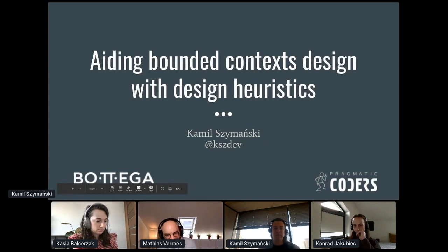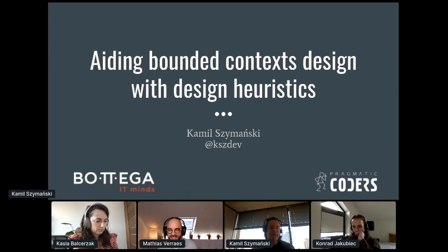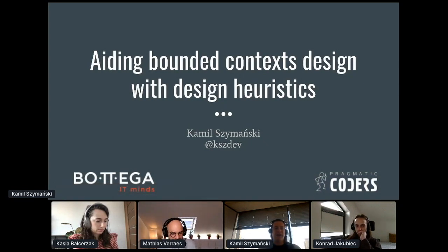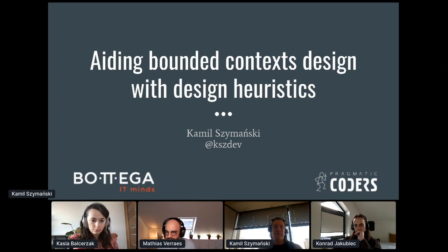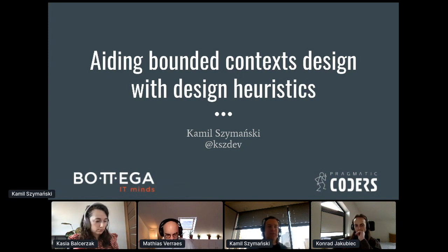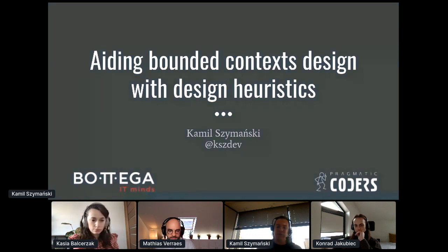Please welcome Camille. Over to you. Hi, I'm Camille, and today I'd like to briefly talk about how design heuristics can help us design bounded contexts.